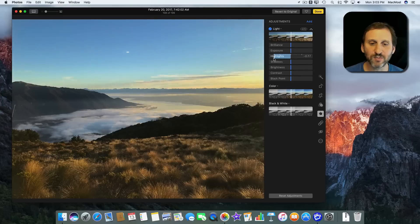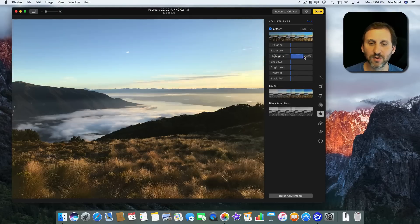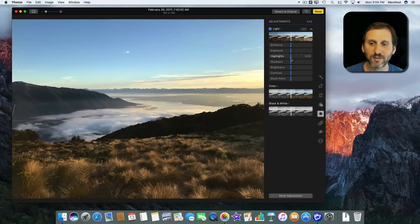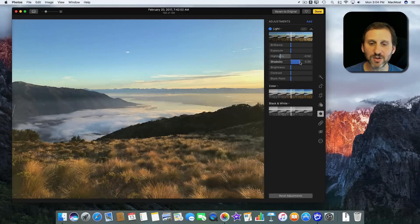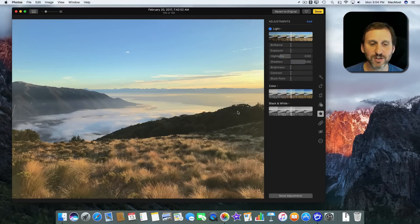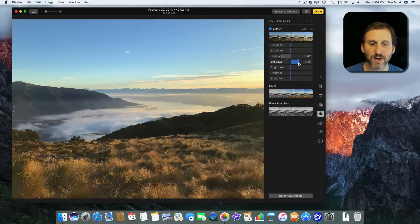Highlights does the opposite — it adjusts the brightest parts, making them darker or brighter. You can see that turning it up too high removes a lot of detail in the sky. So I could do some nice adjustments by turning down the sky a bit and turning up the dark areas to see more of what's there. The photo is definitely looking a lot closer to how I remember it when I do this.